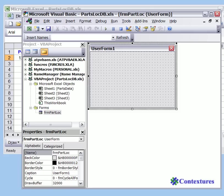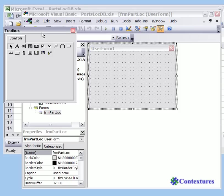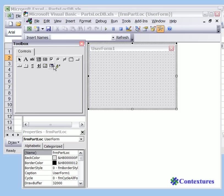The next thing we're going to do is add a text box where the user will be able to type information. When I click on the user form, the toolbox appears. The capital A is a label, and the AB is a text box.